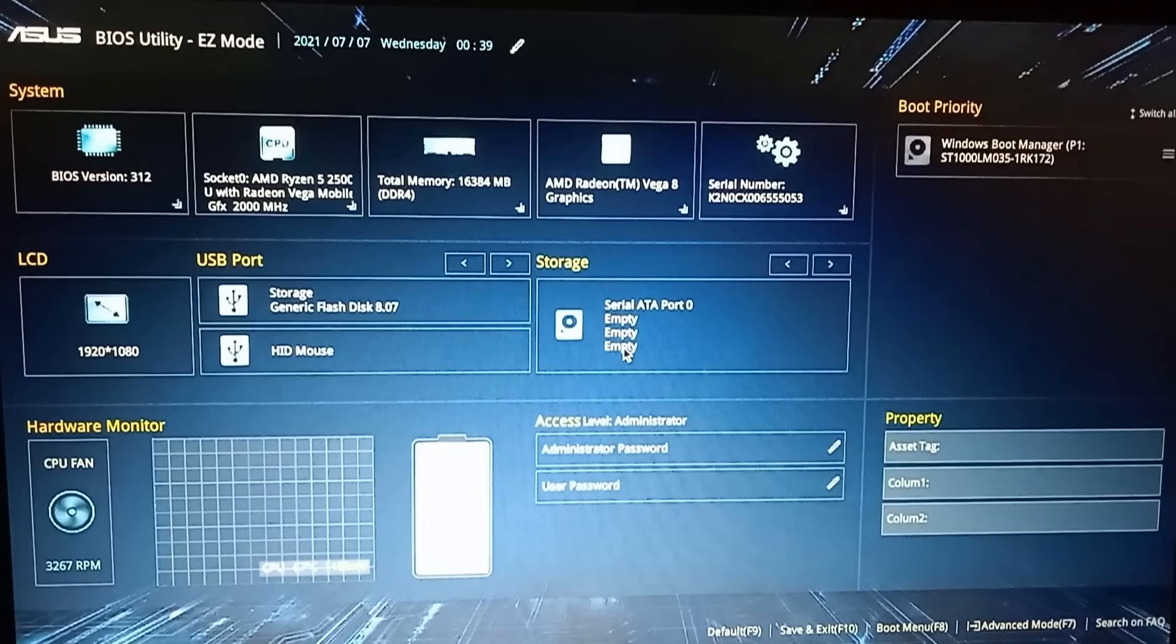But if you want to reinstall a custom fresh Windows 10 or Windows 11 operating system, the first thing you have to do some changes in the BIOS setup to enable the boot option to boot from USB.